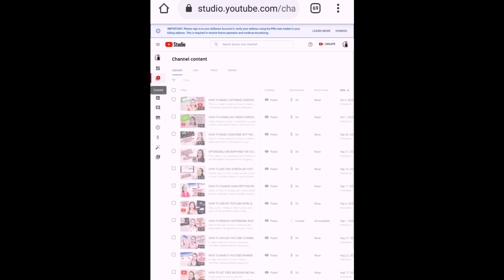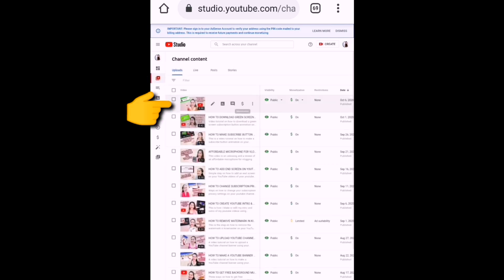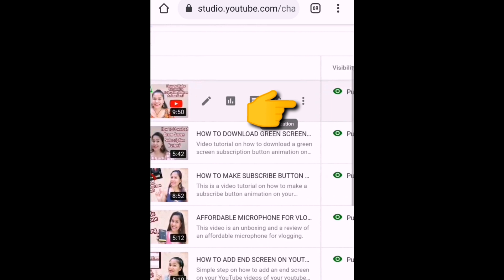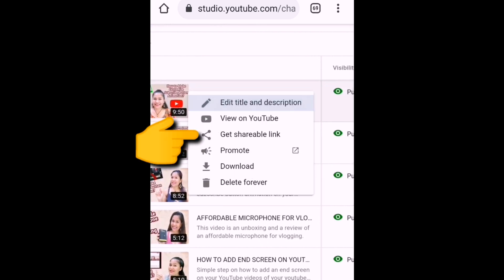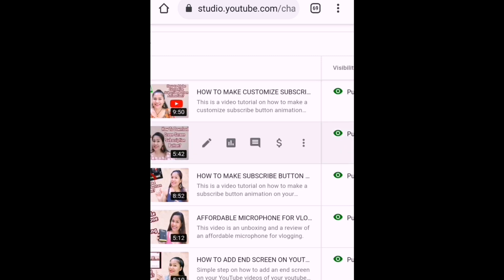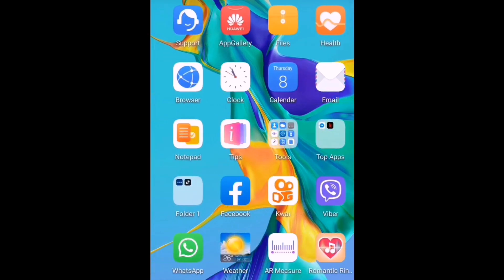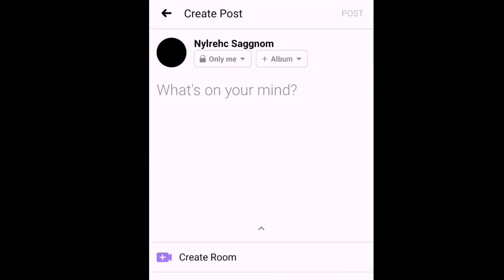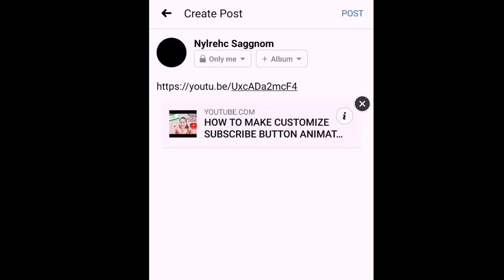On the left side, click 'Channel Content.' It will lead you to your channel content. To share the recently uploaded video, click the three-dot on the right side of the video, click 'Get Shareable Link,' then go to Facebook and paste it. As you can see, it can be pasted there and your video is already shared.